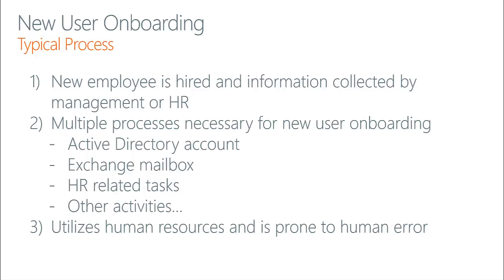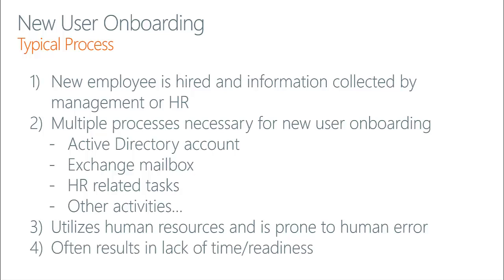Of course, these tasks utilize human resources, which are prone to human error and often result in lack of time or readiness. By the time the new user arrives on their first day of work, oftentimes their system isn't prepared or their account information isn't available, thus limiting the user's ability to start working day one.